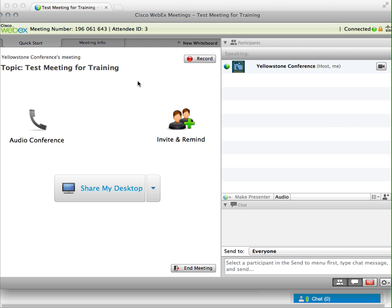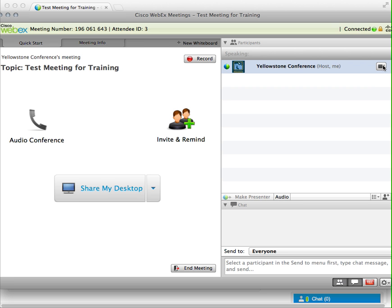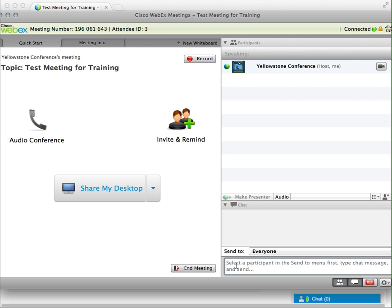All right, so now that I'm logged in, I'm logged in as host. I see myself here. This little button right there will turn on my webcam if I want to share webcams. One thing about that is that's going to eat up more bandwidth on the internet, so if you've got somebody who's maybe on a slower internet connection and you don't need them to turn on their webcam, I would avoid it. Sometimes it's nice, but it's not necessary.